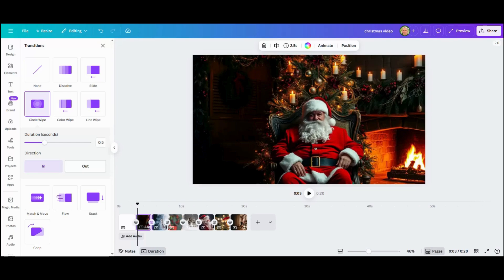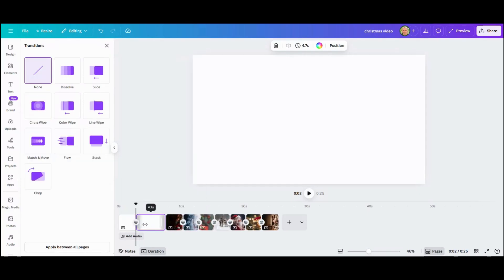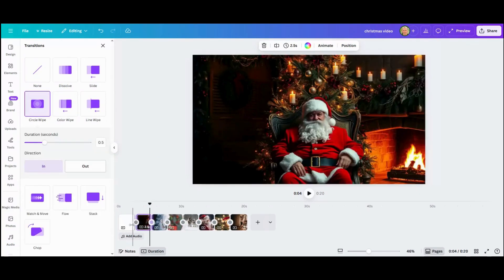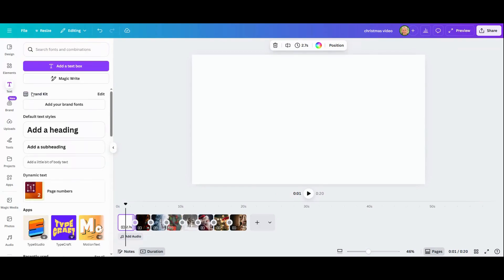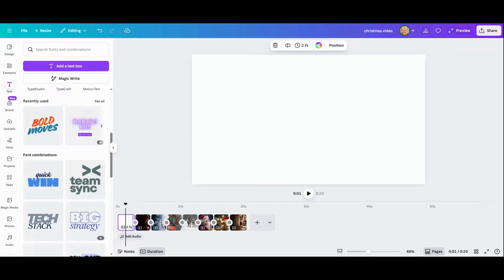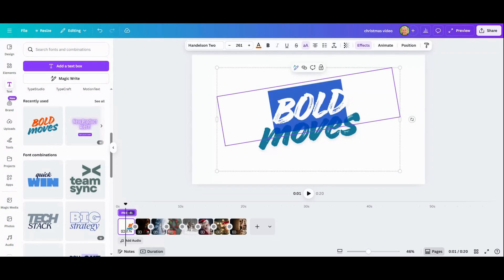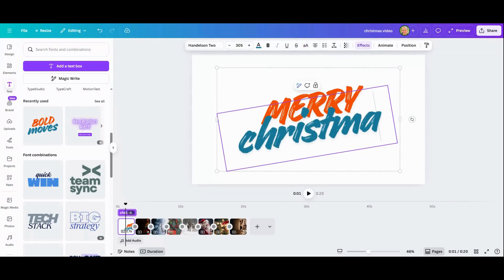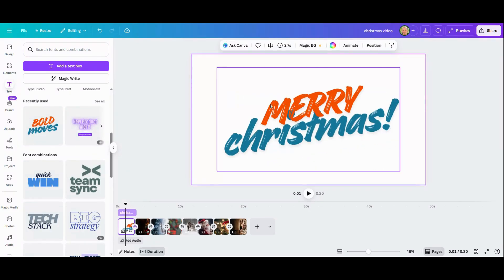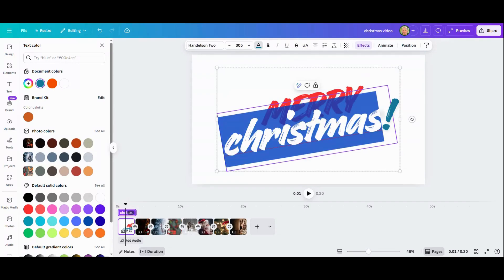Next I'm going to add a title at the beginning of the video. I already have a slide here; if I didn't, I could right-click and add a page. To add text to the title, go over to Text, click it, scroll down, and you'll see a lot of options. I'm going to use this style and make this text red and this one green.